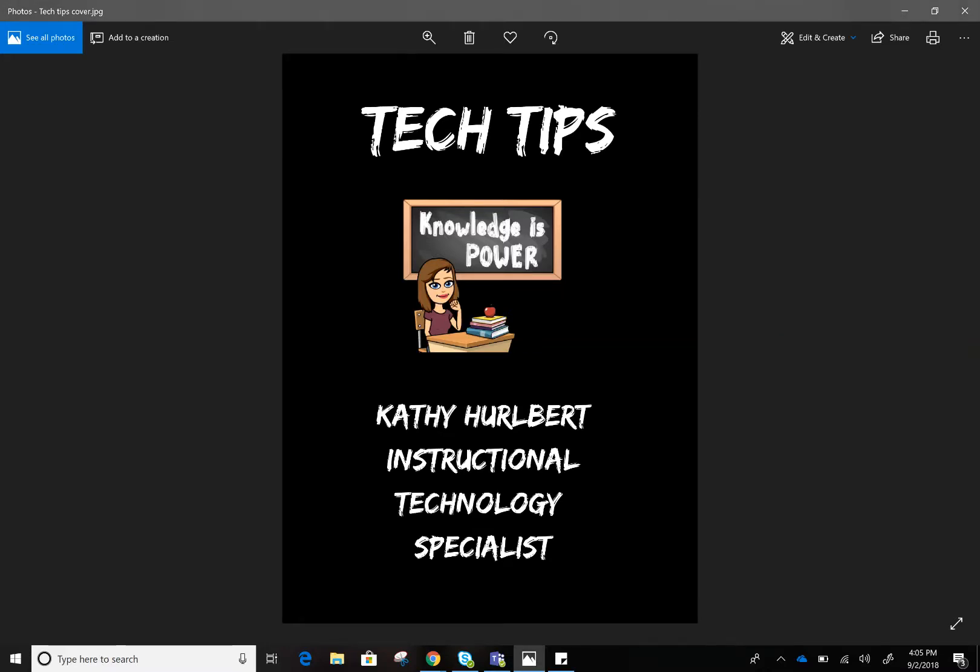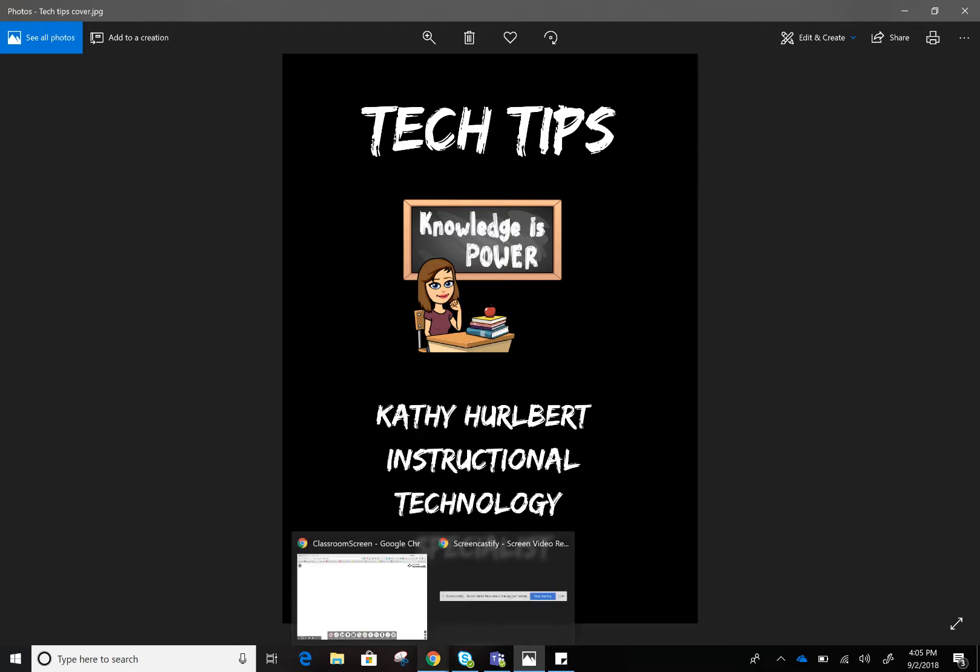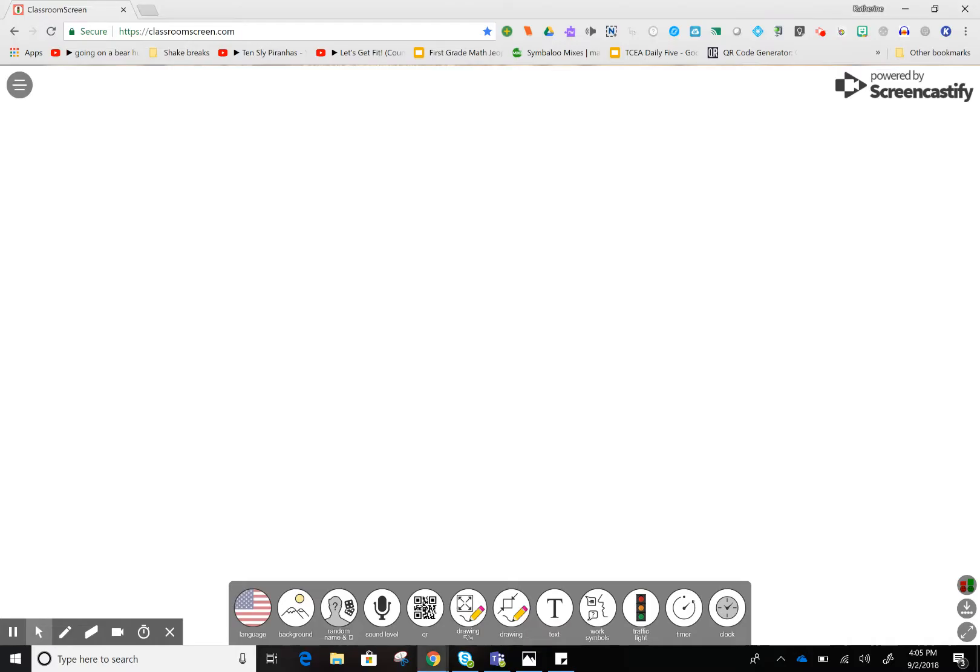Hi there and welcome to the second episode of Tech Tips with me, Kathy Holbert, your instructional technology specialist. Today we're going to be talking about a time-saving tool for teachers called ClassroomScreen. Let me show you how this works.